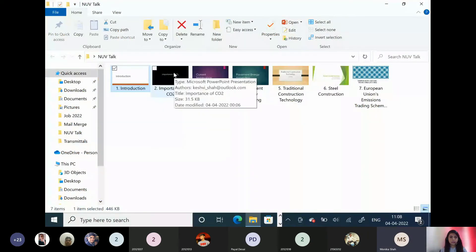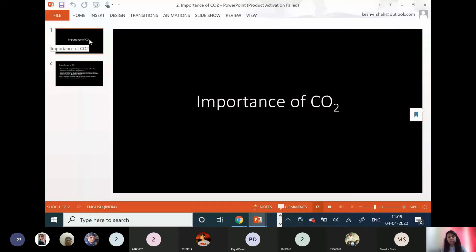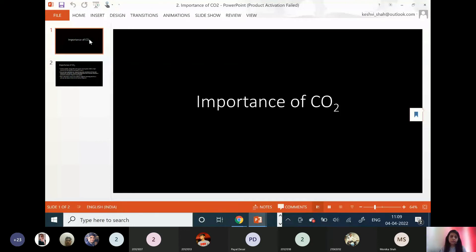So why do we need to discuss the significance of CO2? Because it is the talk of the world today. We discuss a lot about carbon footprint, removal of greenhouse gases, and decreasing the emission of CO2 into the atmosphere. We should know how significant it is to us as well.